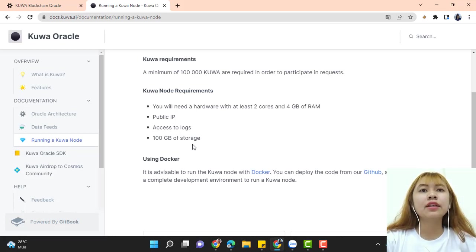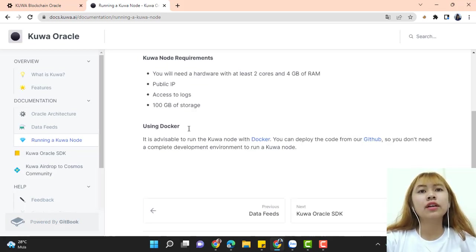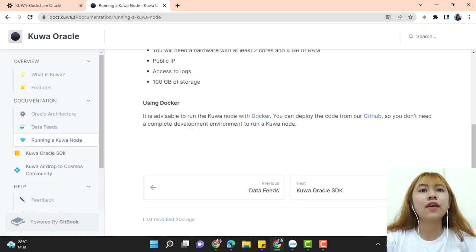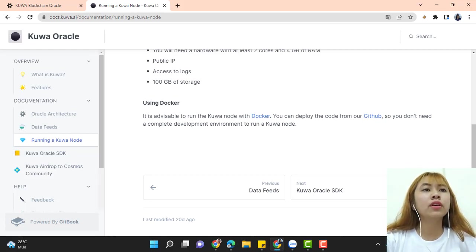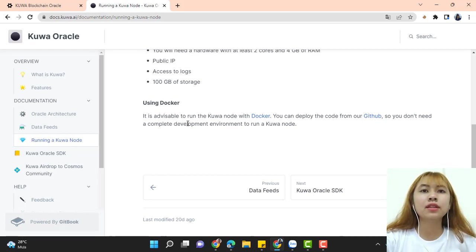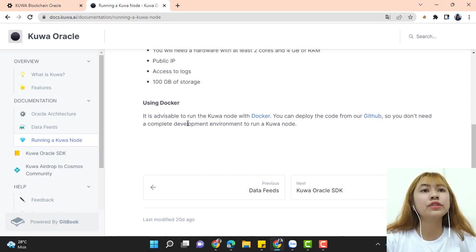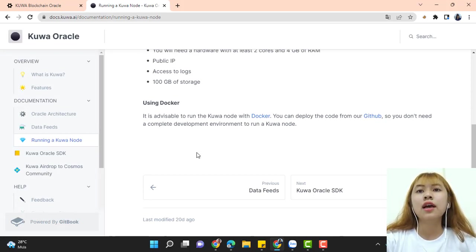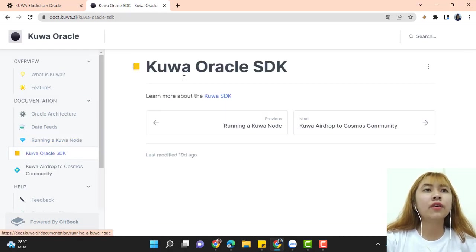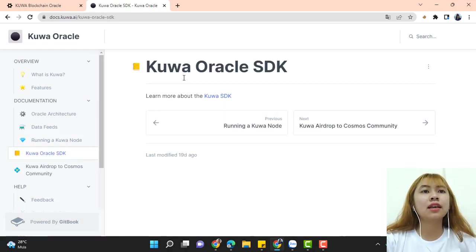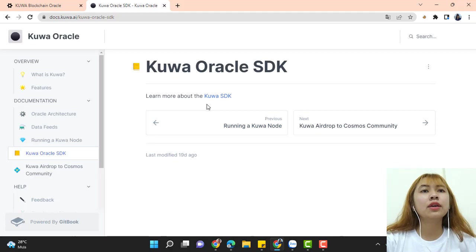Using Docker. It is advisable to run the Kuwa node with Docker. You can deploy the code from our GitHub, so you don't need a complete development environment to run a Kuwa node. Next is Kuwa oracle SDK. Learn more about the Kuwa SDK by clicking here.